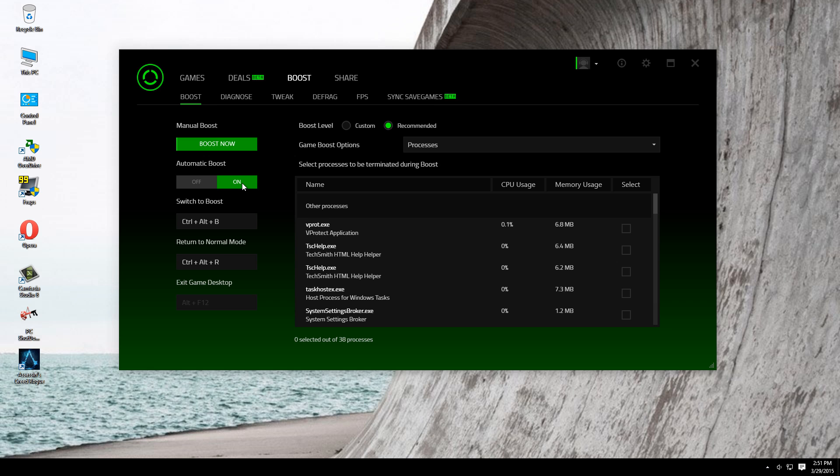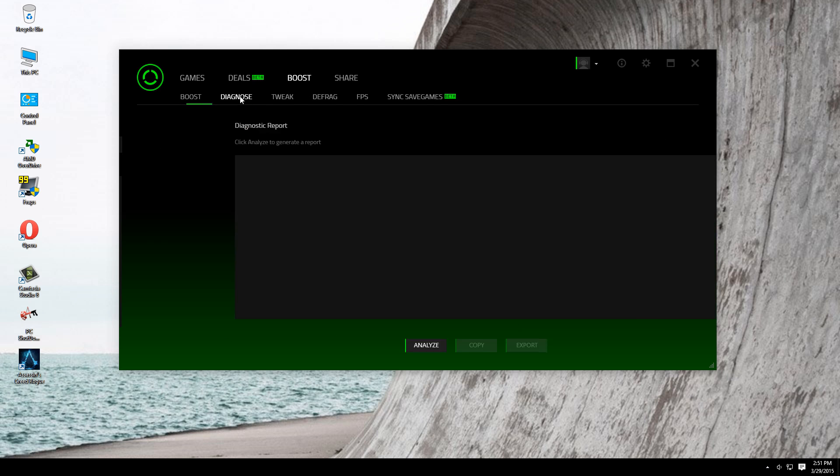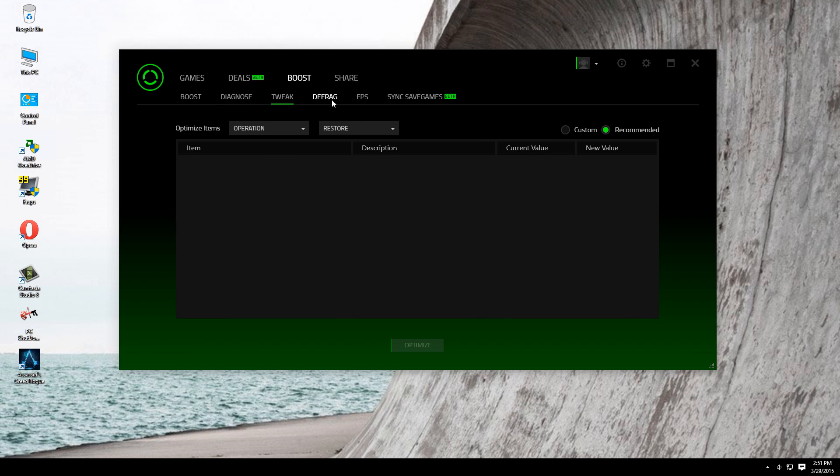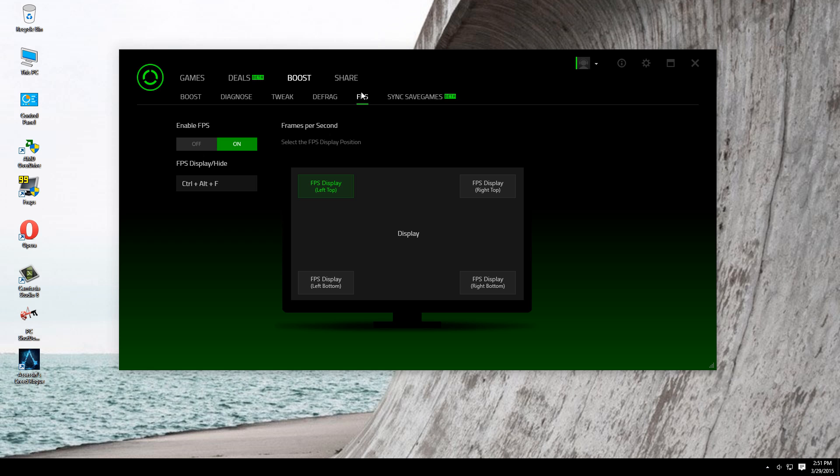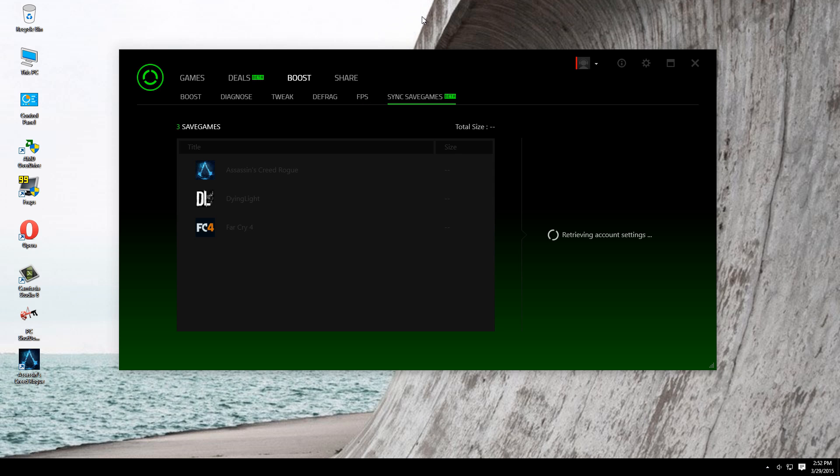You can diagnose your computer. You can click analyze tweaks, you can defrag if you want. This is the FPS counter, the frame counter. You can choose in which corner to display your frame counter, and this is the shortcut to hide it.